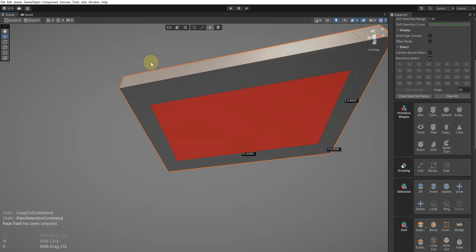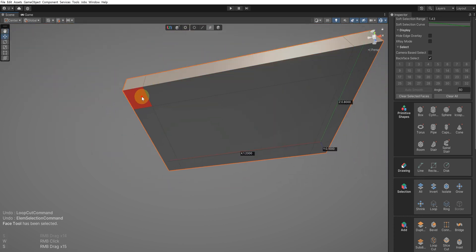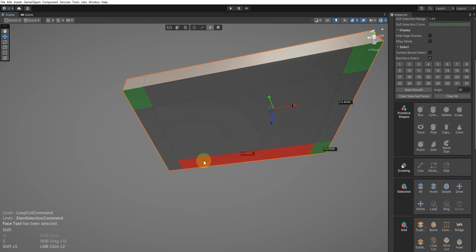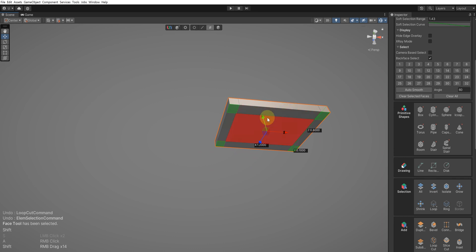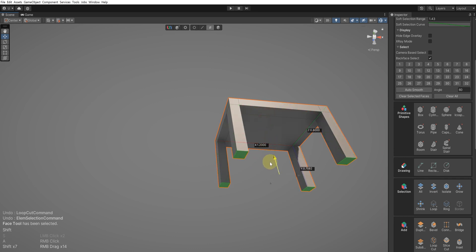In the Face tool, select the four rectangular faces at the corners of the bottom surface of the tabletop using Shift plus left mouse button, and then, while holding down the Shift key, move the gizmo downwards to create the legs of the table.